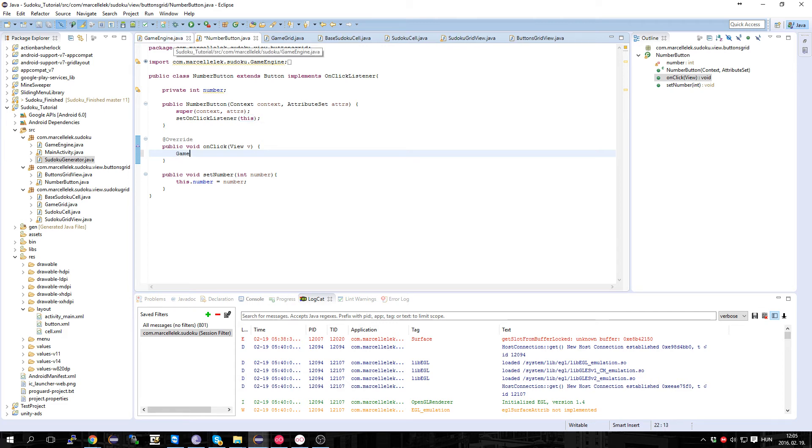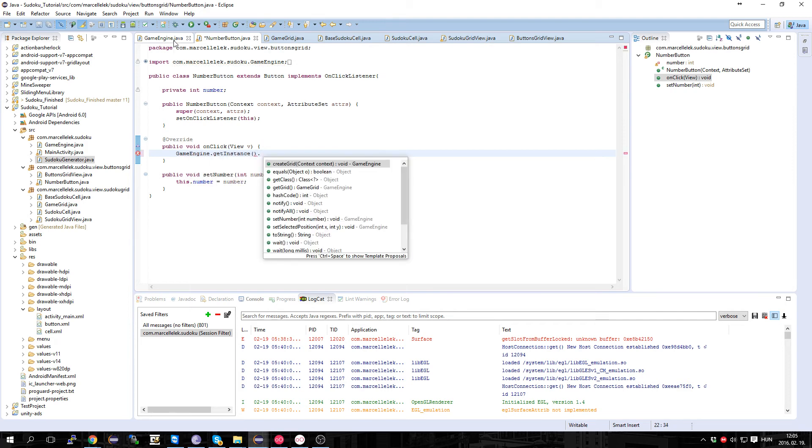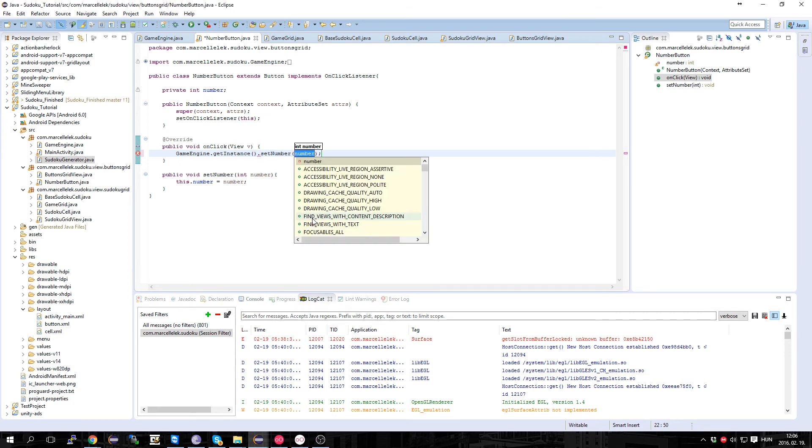We also have to tell the game engine that we pressed something, so setNumber and number.